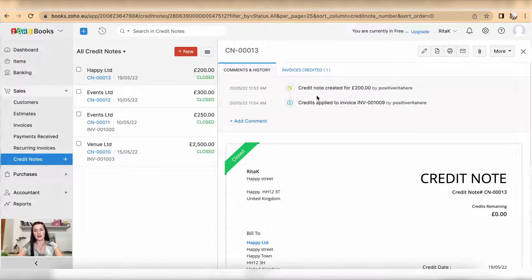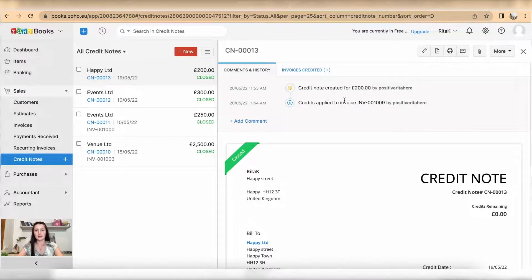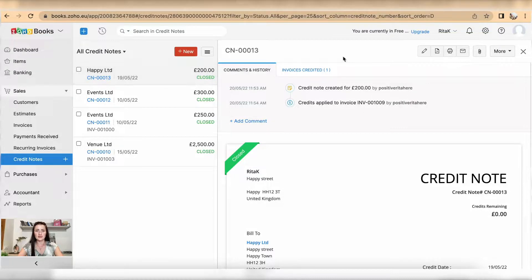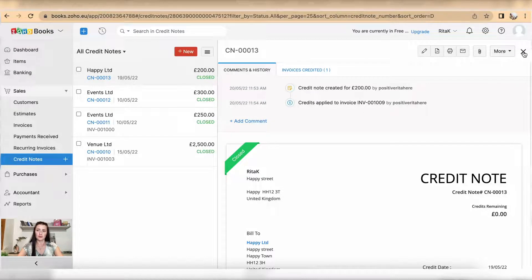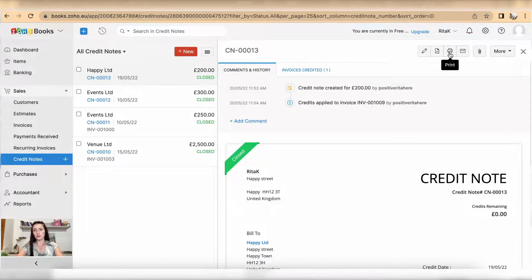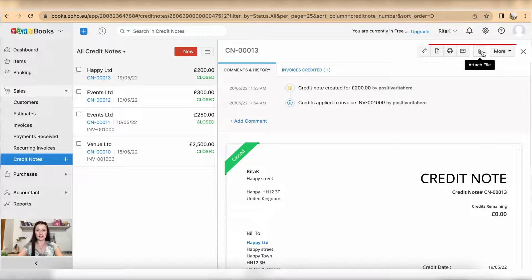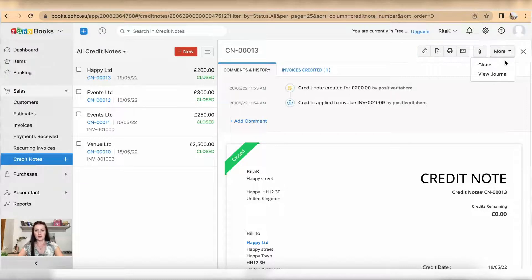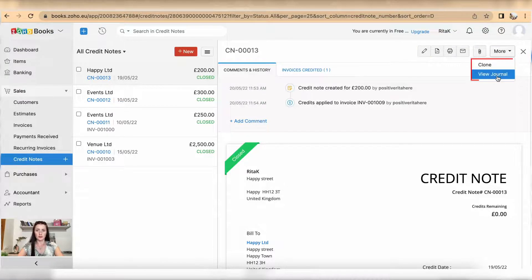Now this credit note has been allocated to the particular invoice and the status has changed to closed. If you want to edit, download, print, email or attach your files, you also have the option to clone or view the journal. You can do all of this from this credit note.